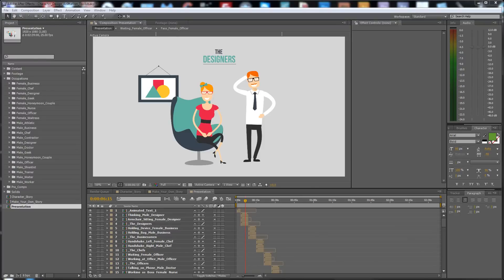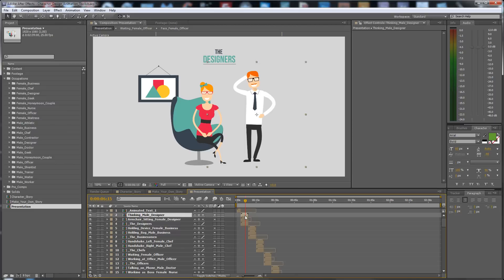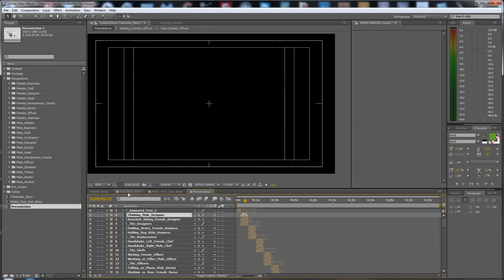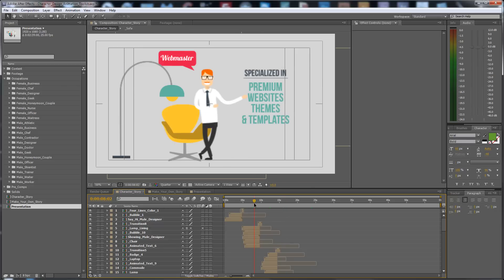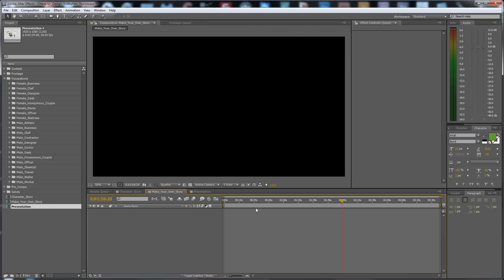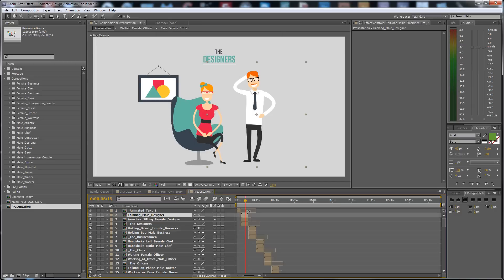Hello guys, this is Premium Milk. Here is my new project: the Character Design Animation Toolkit. The template has three compositions: the character story for the freelance promotion, 'Make Your Own Story' — an empty composition in full HD quality — and the presentation that you see in the preview video.